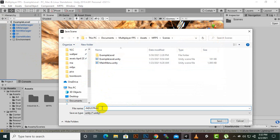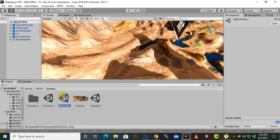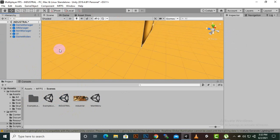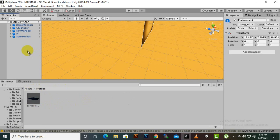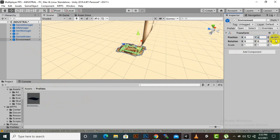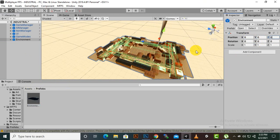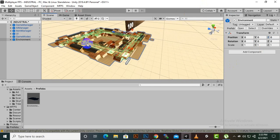We name the new scene 'Industrial', and now in MFPS Scenes we have a new scene named industrial. In this scene we will delete the old environment — you can see the existing environment there — and now we have a blank environment. We go to Assets > Prefabs and drag the new industrial environment into the scene. We can place it at position 0,0,0 or the default position, wherever you want.